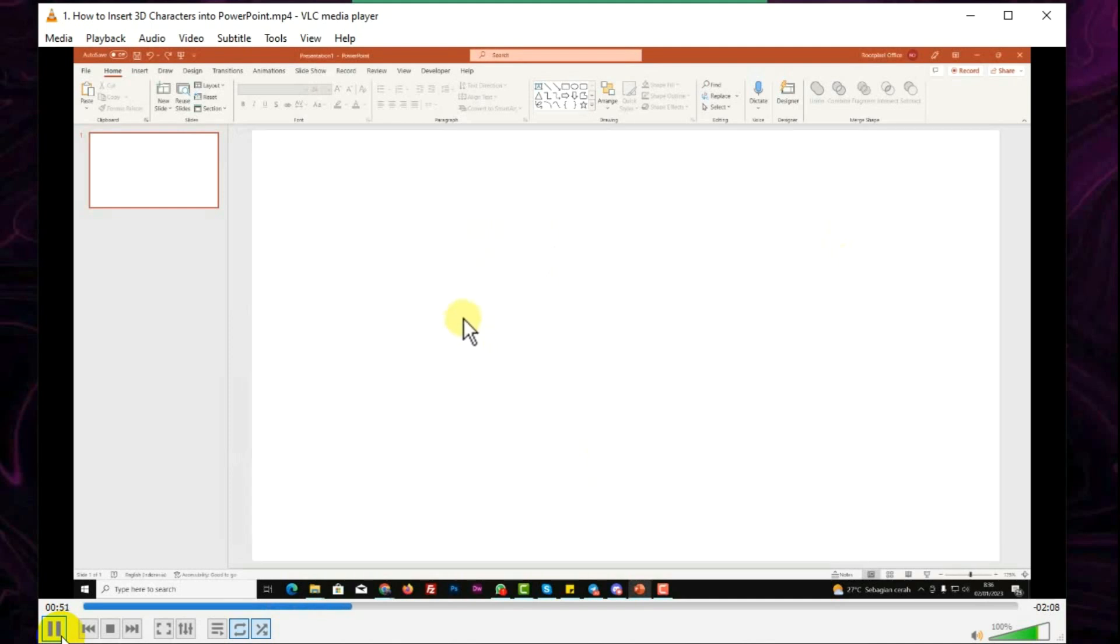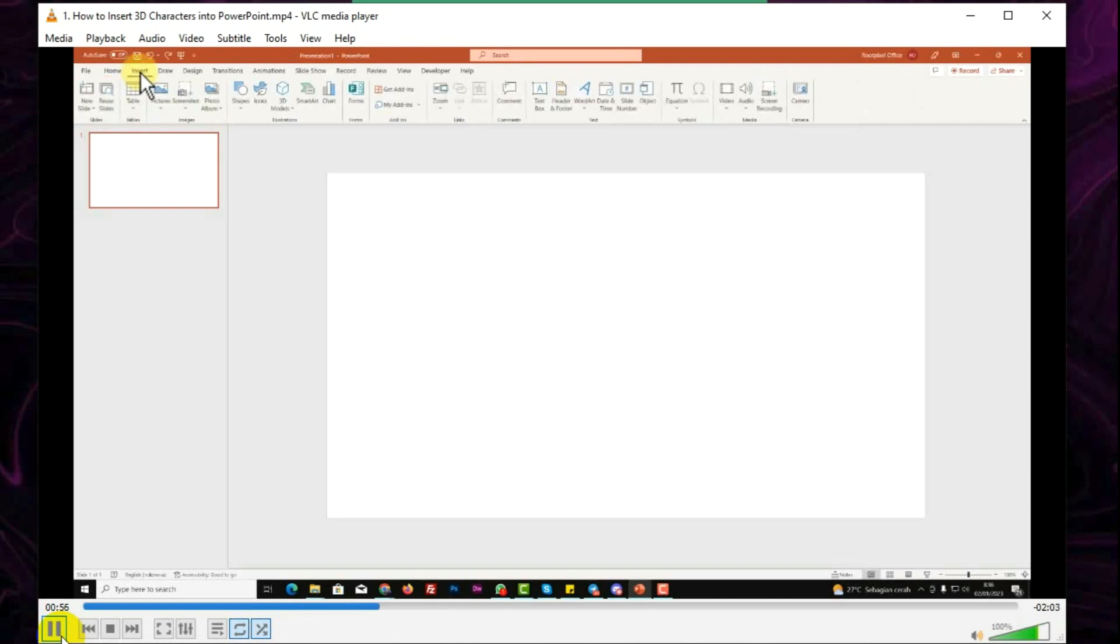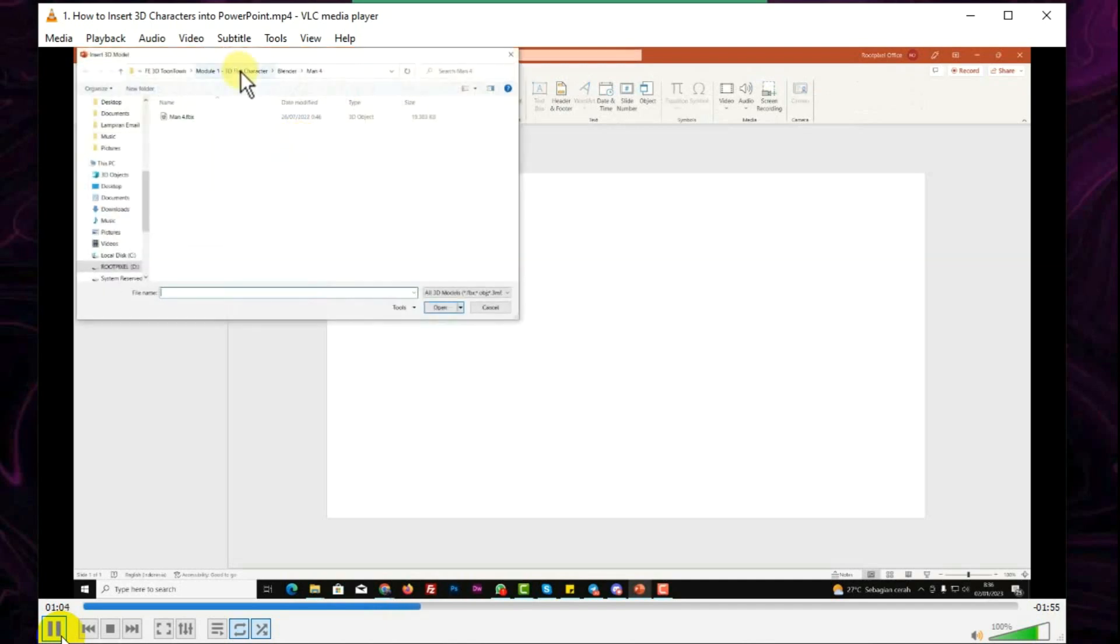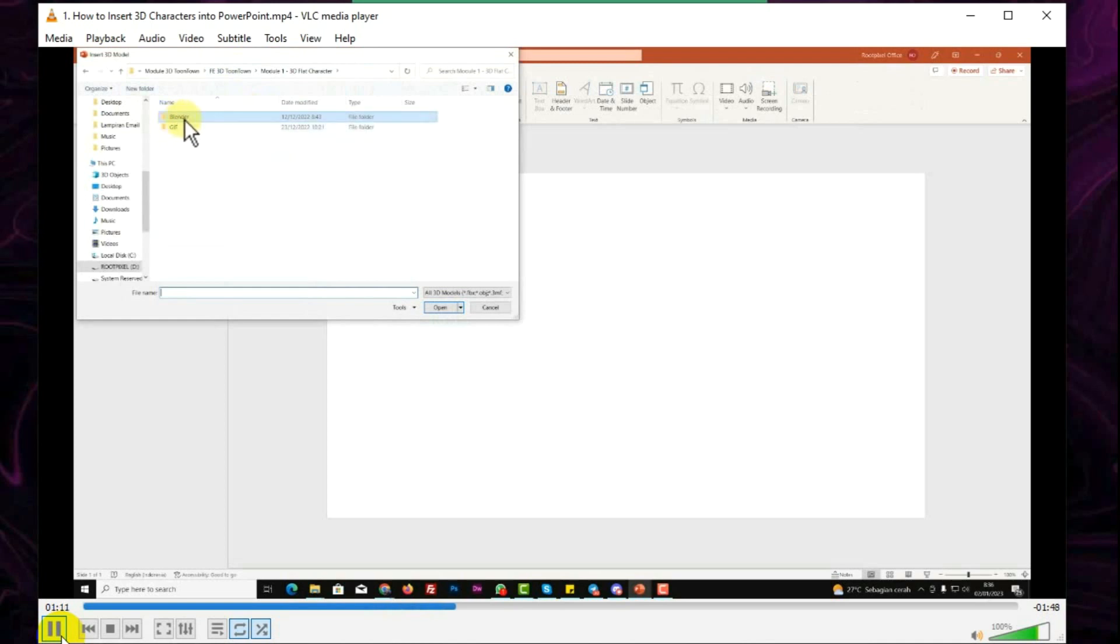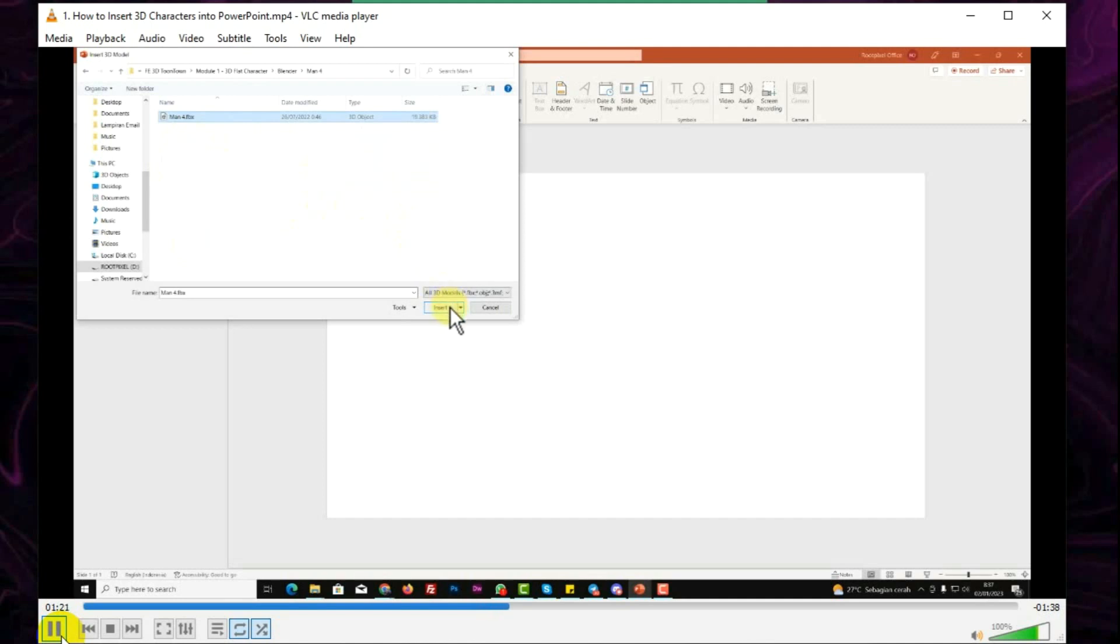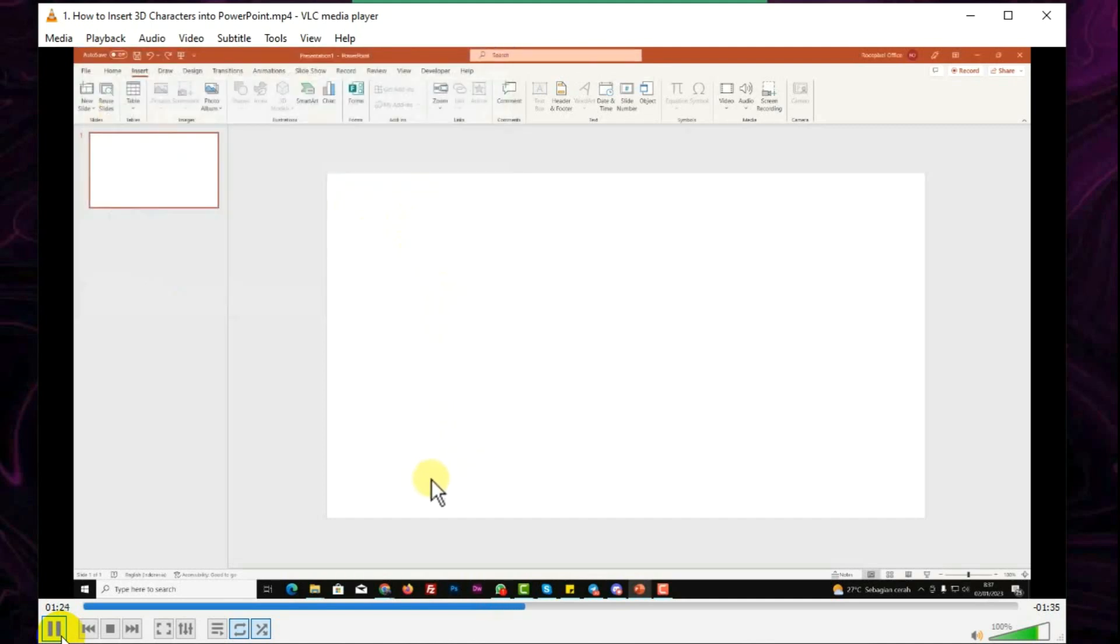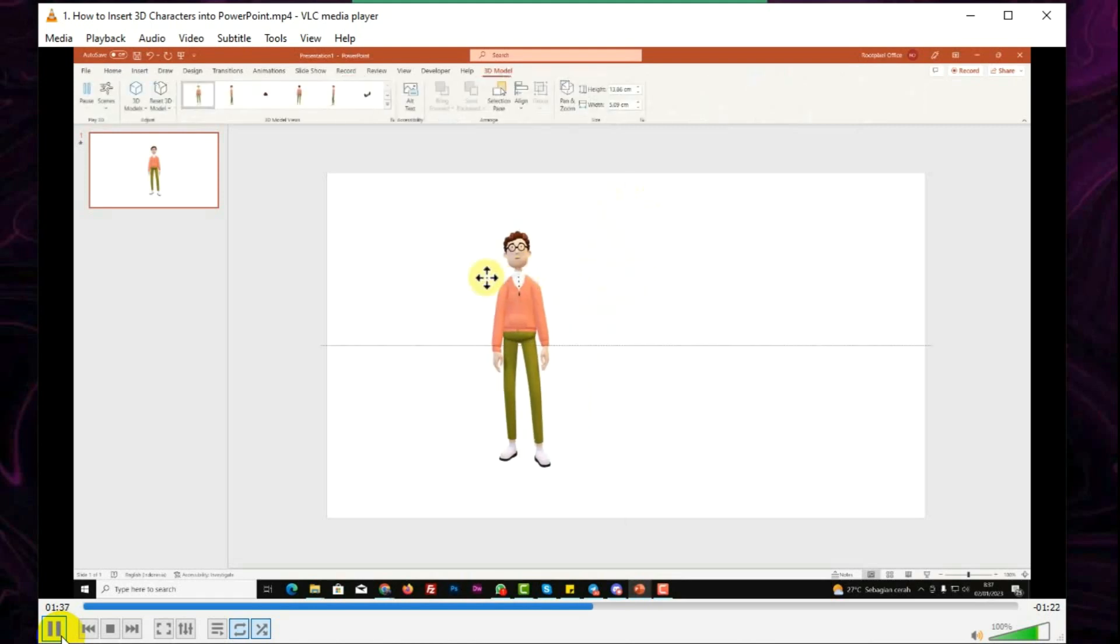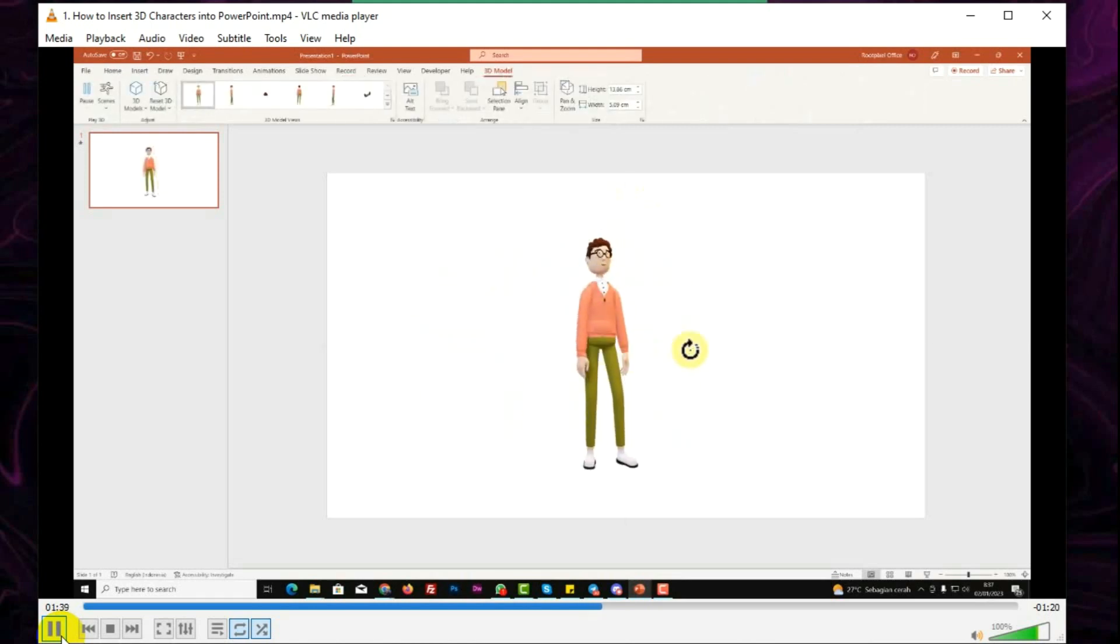All you need to do is open PowerPoint and then you can go to Insert and then you can click on 3D models like this, and then you can choose This Device. Then you can go to Module 1, for example here, and then you can import the FBX file. You can find it in the Blender folder, and then for example, I will be using the main board, and then you can choose the FBX file and then all you need to do is just click insert button and just wait until PowerPoint finishes inserting the 3D character. So it's going to be like this. Now you have animated 3D characters in PowerPoint that you can move, you can rotate just like this.